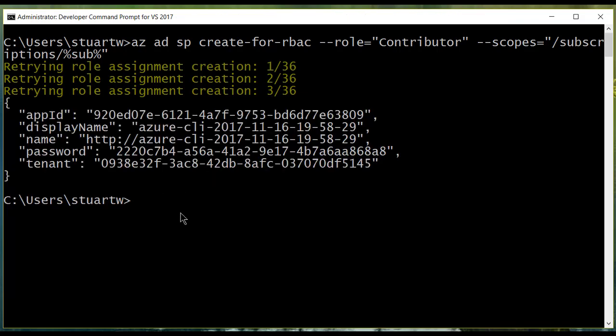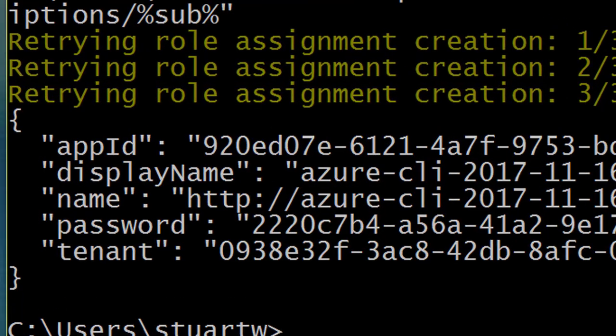And since we're going to need this for later, we're going to copy and paste this into a JSON file and keep it somewhere safe. I keep it in the same folder that I keep my keys in.